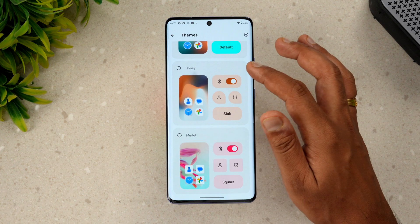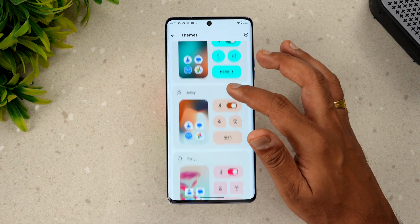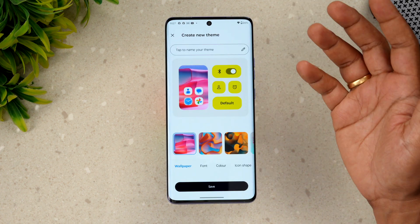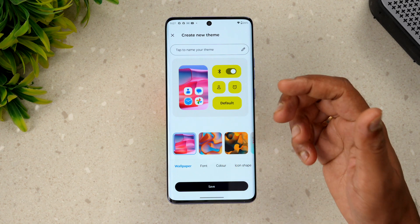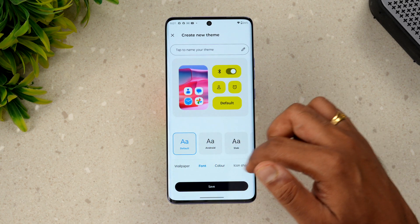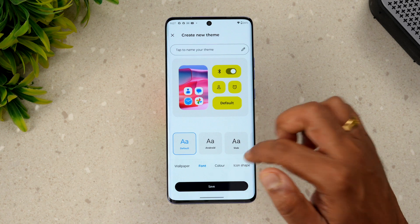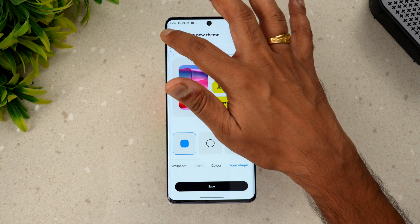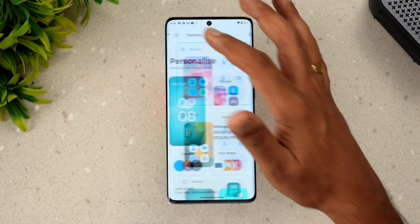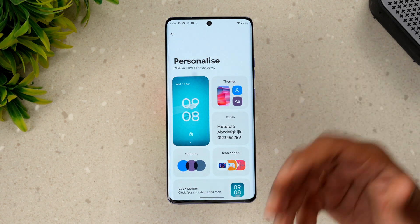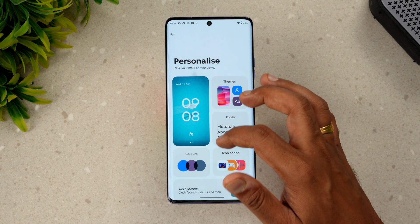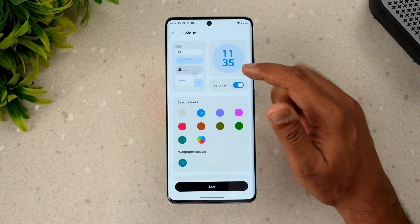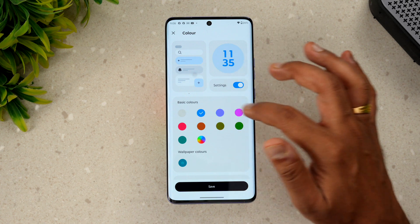Going to the Themes section, there are five themes available by default. You can also create your own theme — you can select the colors, font, icon shape, and everything. These options allow you to have a fully personalized look on the Moto Edge 50 Pro 5G.